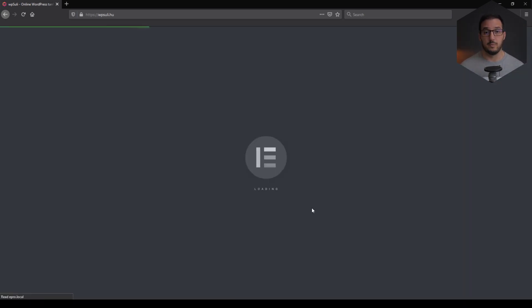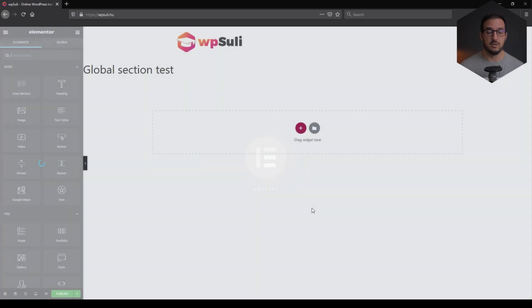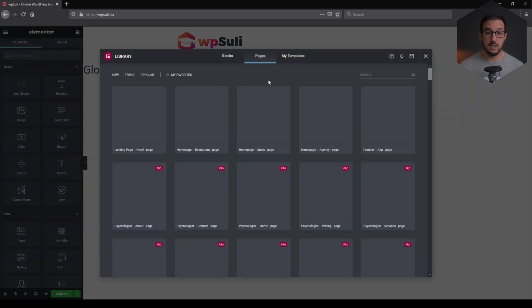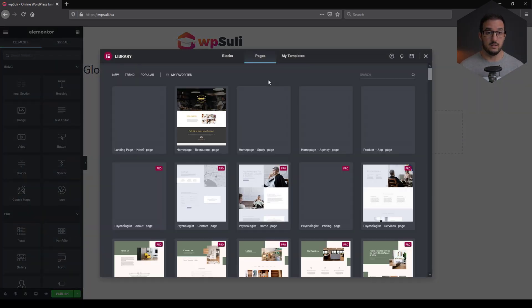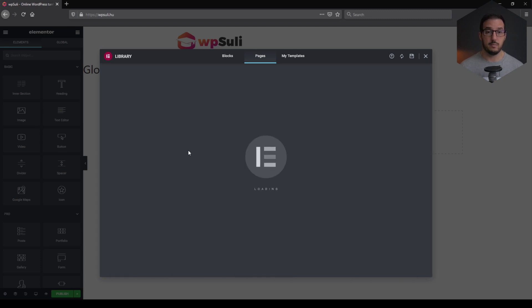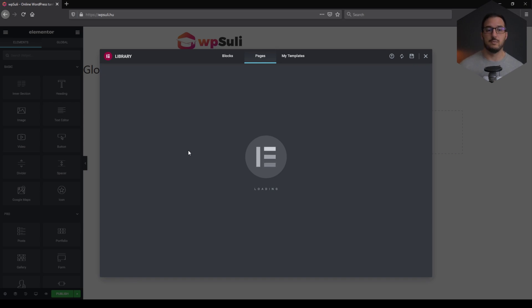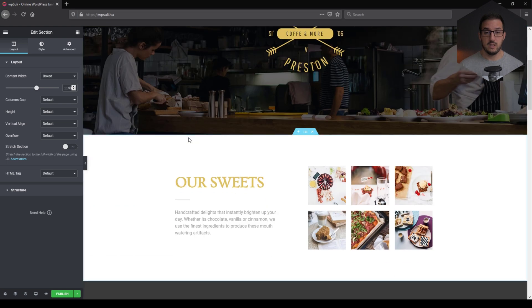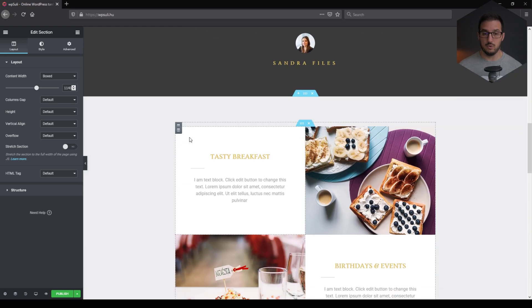Global section. Test. I'm just going to import something from the Elementor library or from my own library. And let's look for... Yeah, let's just go with the restaurant template. We just need something where I can actually show you this trick in action. As soon as it will load in, I'm working on a localhost. So sorry if it's taking a longer time than needed.